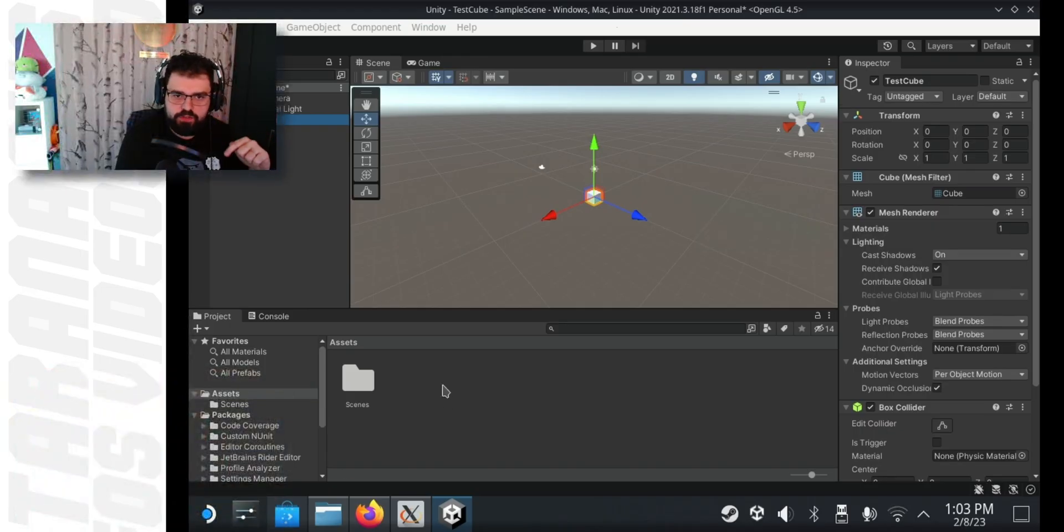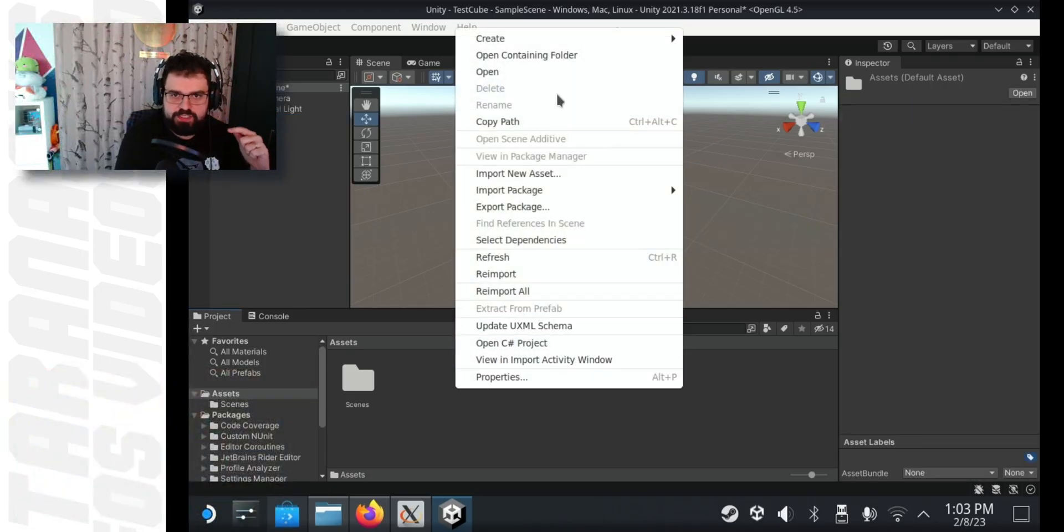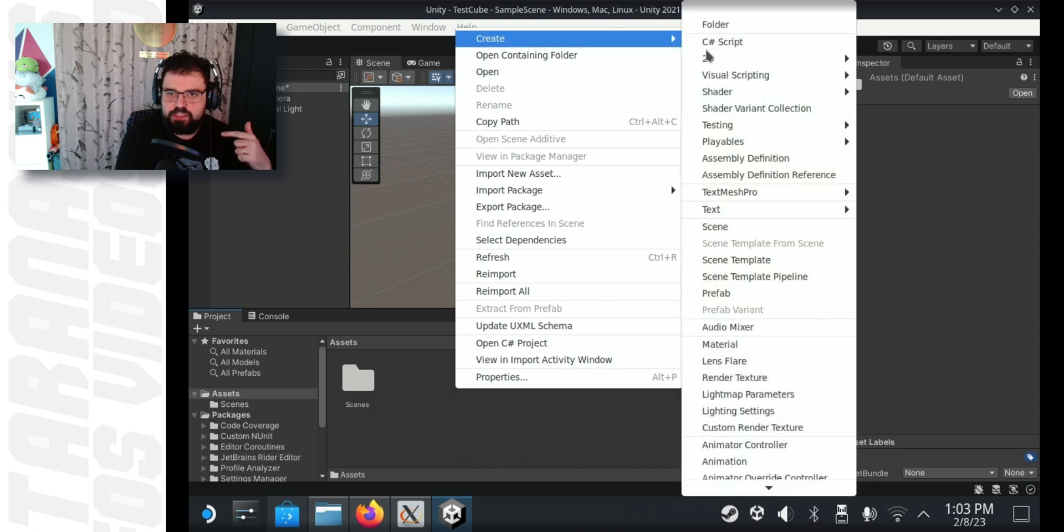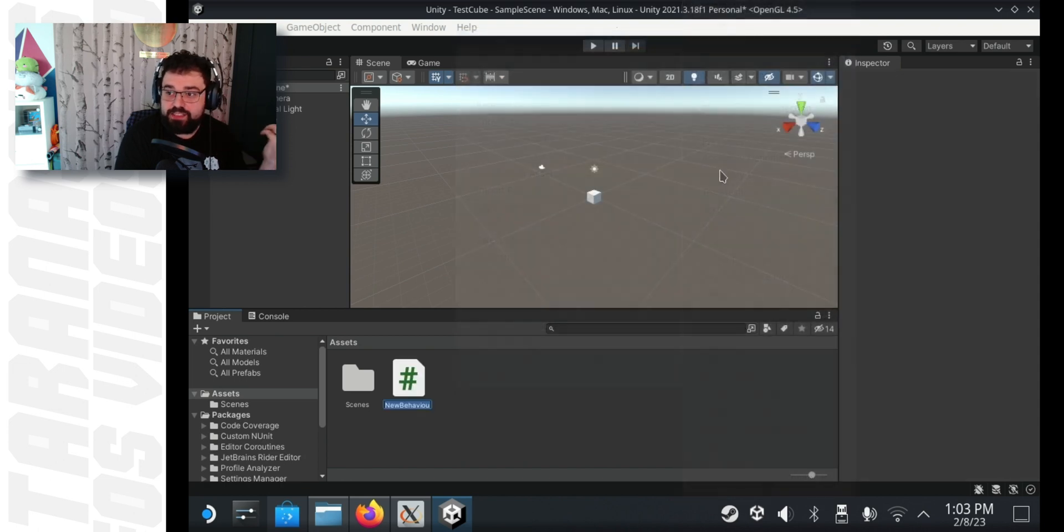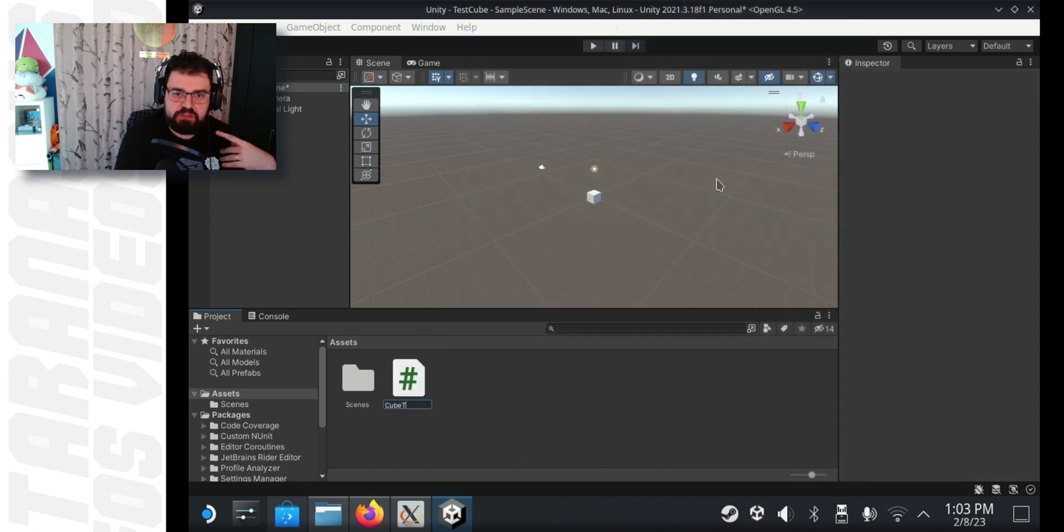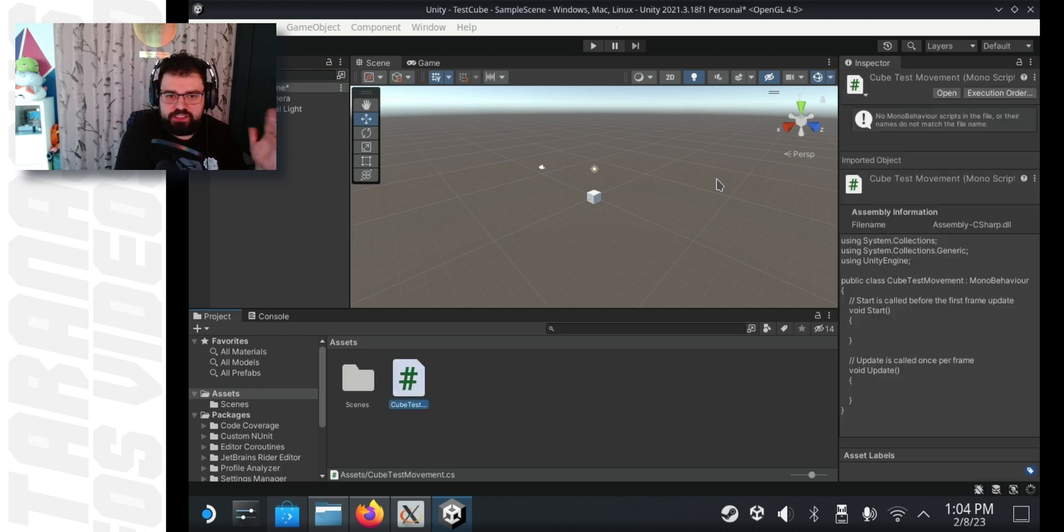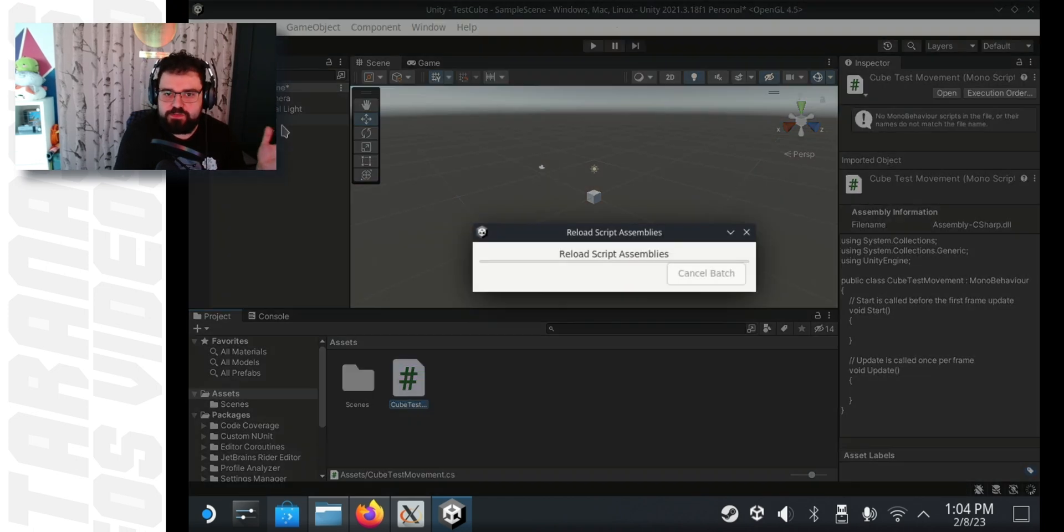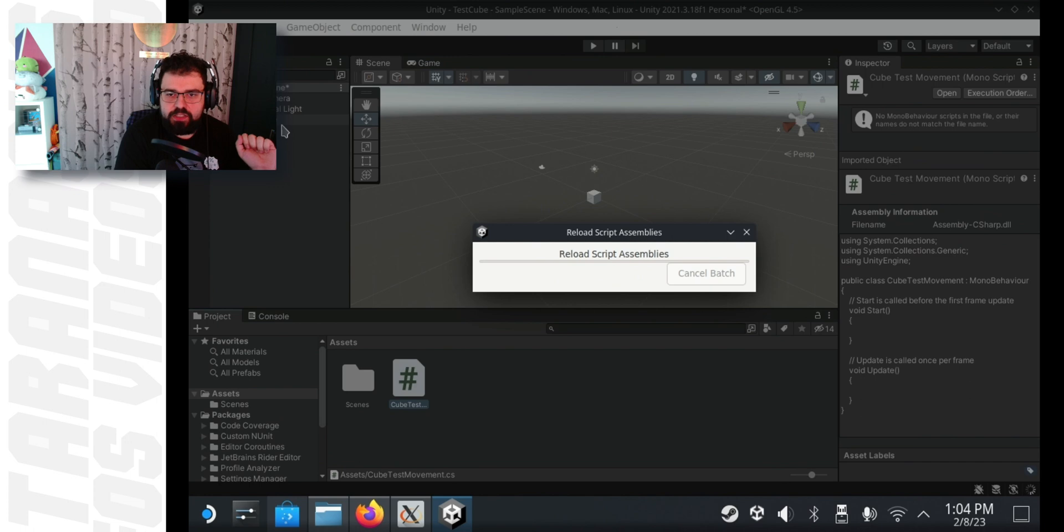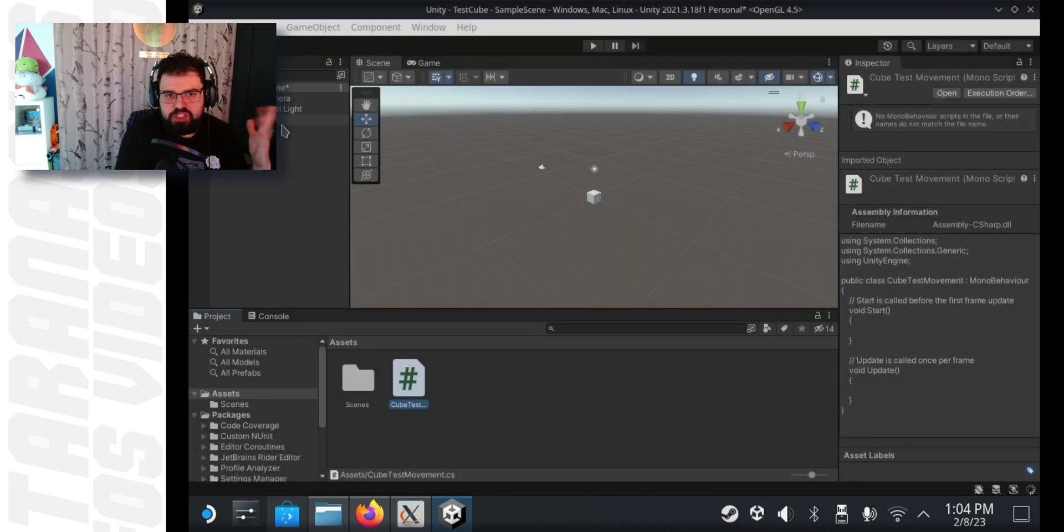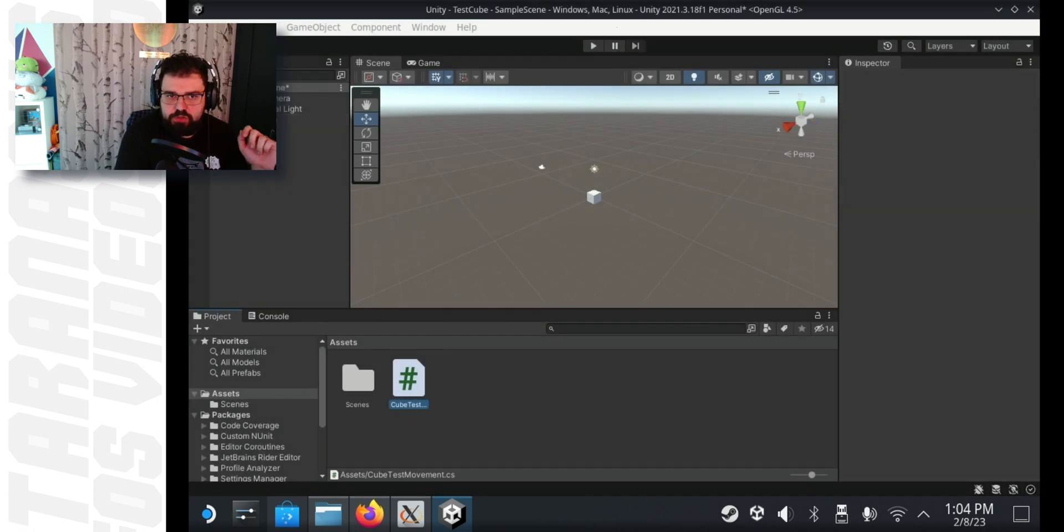Then in the lower part of the screen, where it says assets, right click create and C sharp script. Name this script cube test move, whatever you want to call it. It's just an idea that we're going to be using it to test Visual Studio later on. Unity will take a second to recompile.